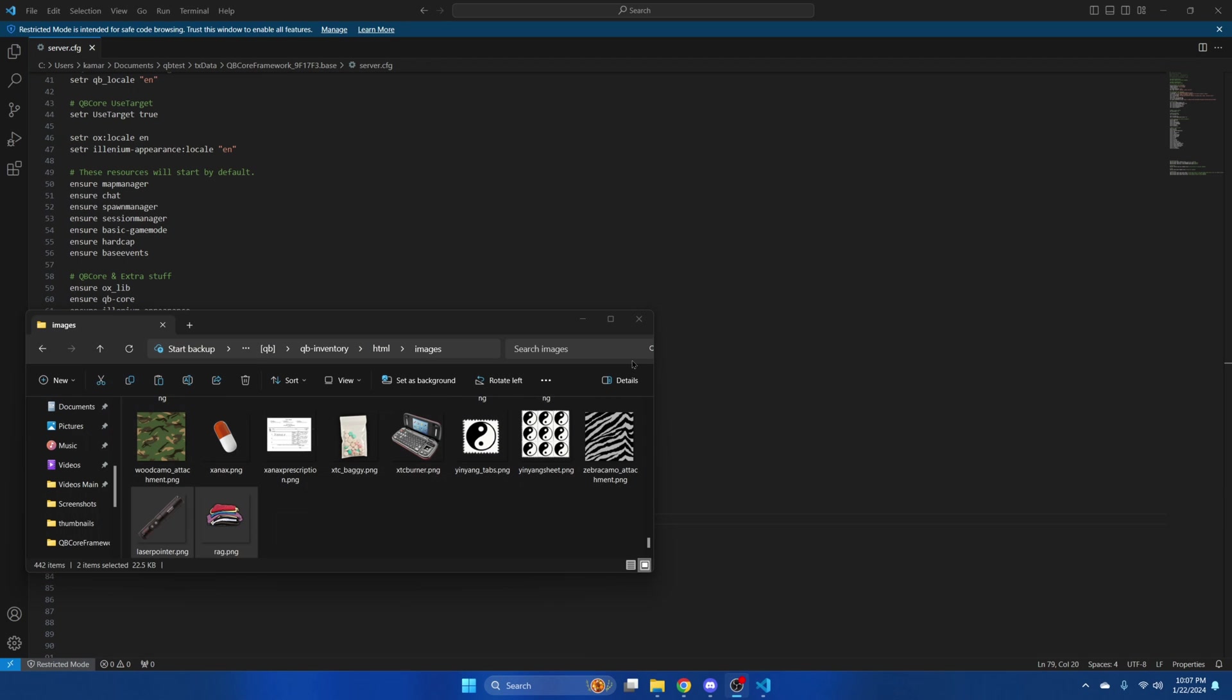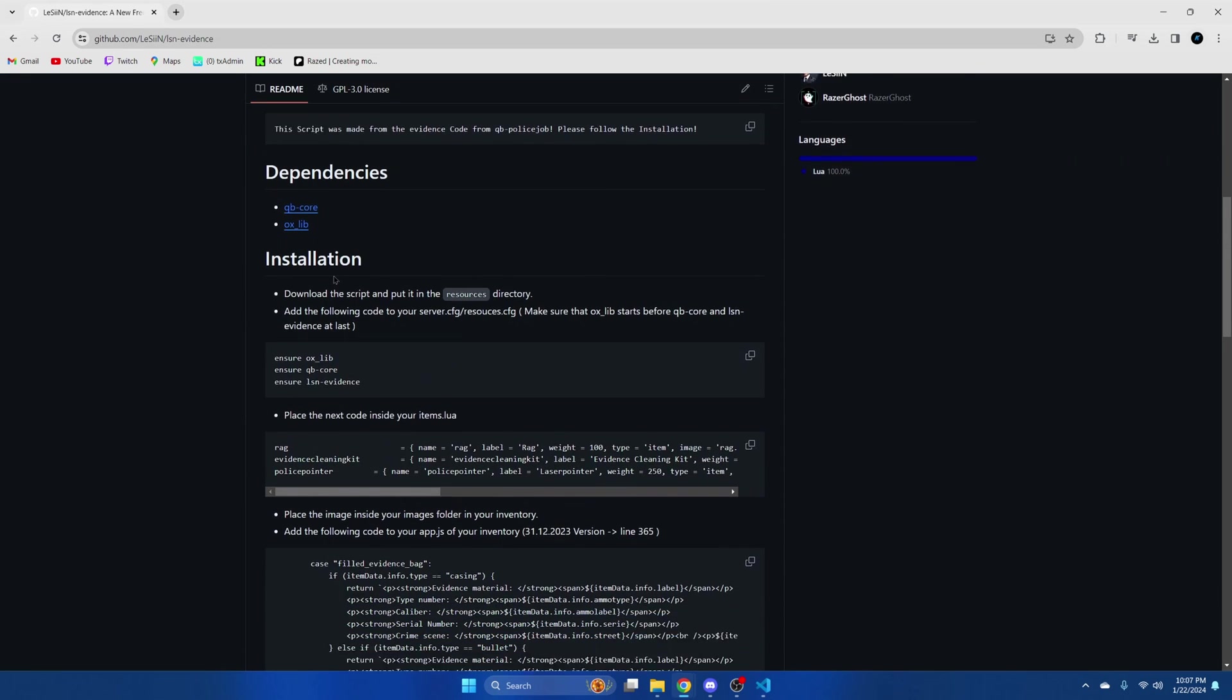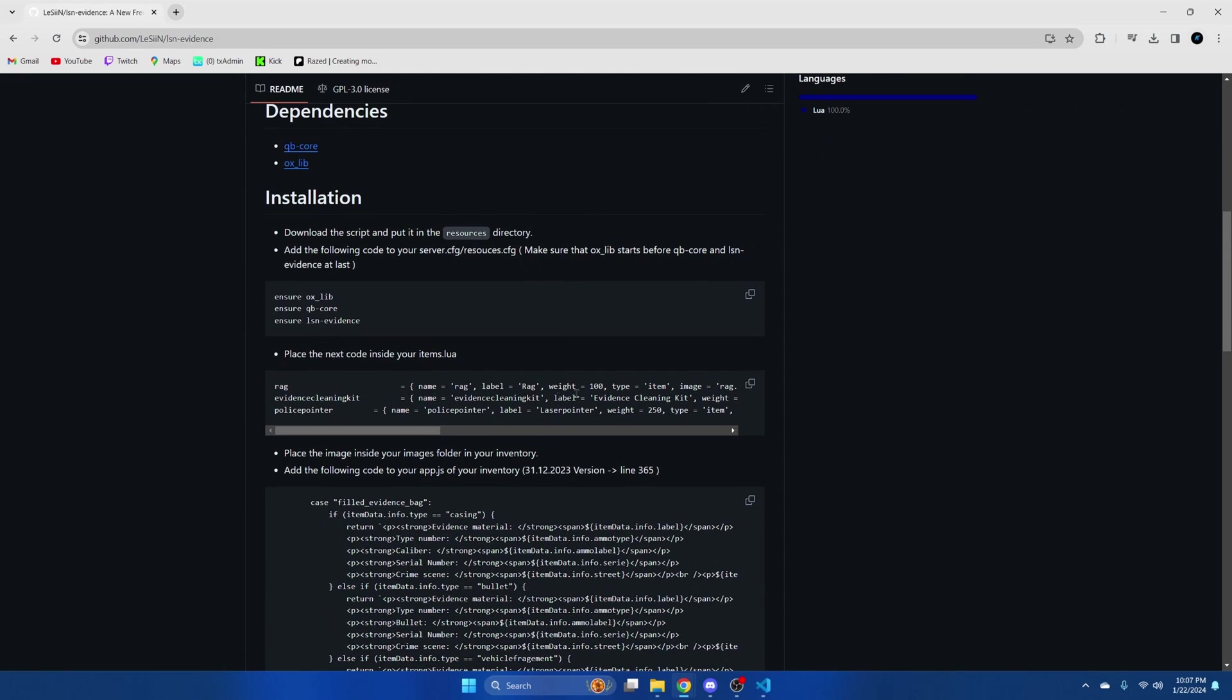Next we need to add the items so go back to the README and copy this block of code here.